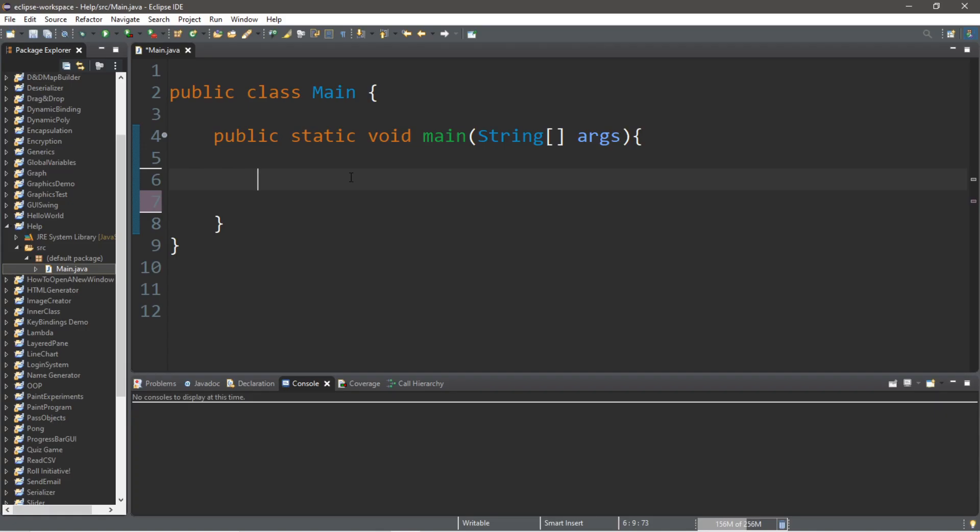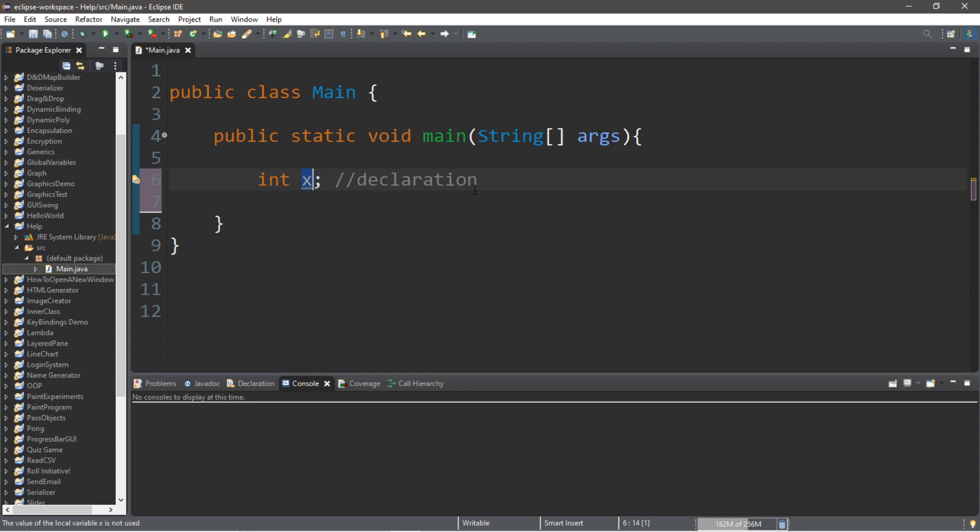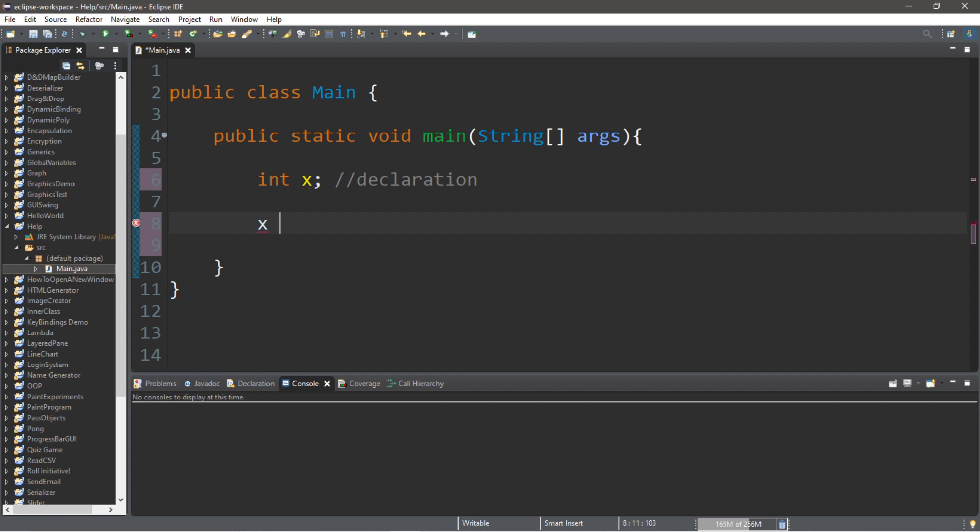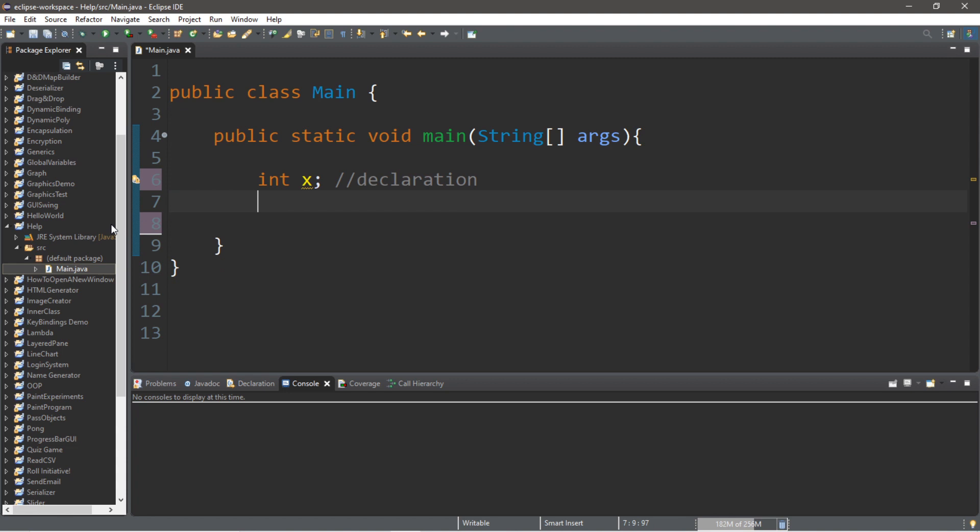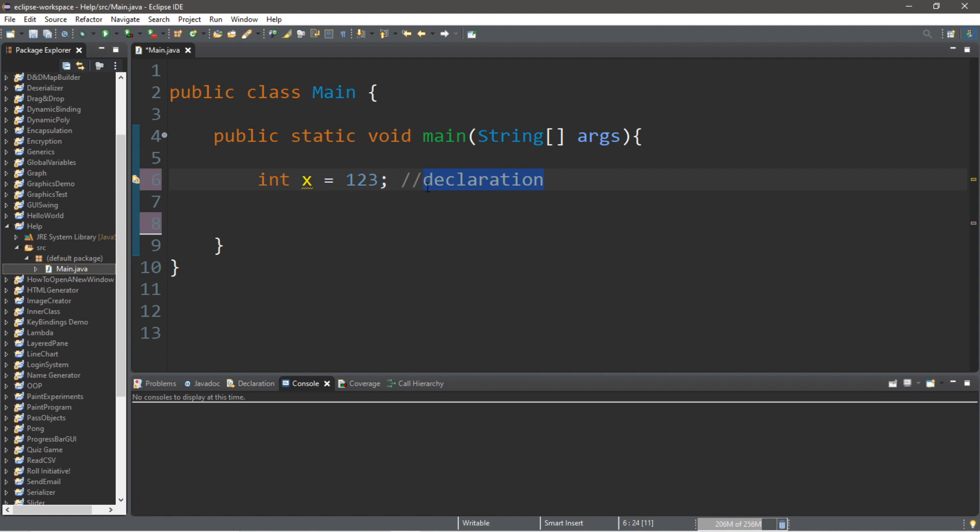How about we create a few variables? Does that sound good to you guys? So let's begin with creating an integer variable. Let's say int x. This step is called declaration. We are declaring the data type of what value is going to be contained within this variable. The second step is called assignment. We can assign our variable a value. Let's say x equals 123. And this step is called assignment. Or we could combine both of these steps together. And this process is called initialization. Int x equals 123. And this would be initialization.